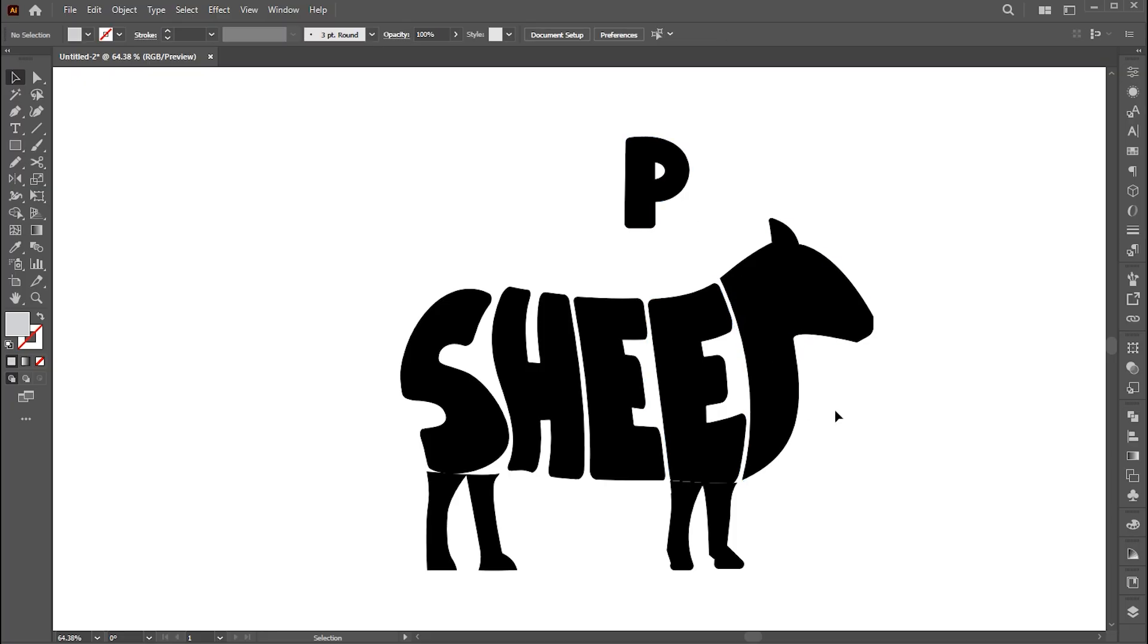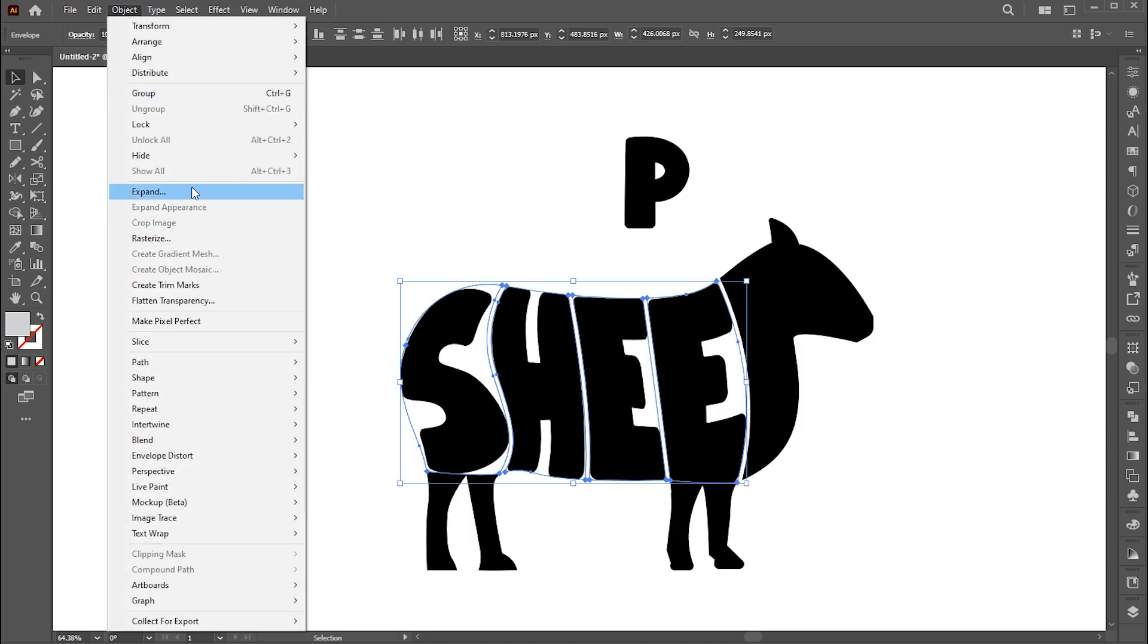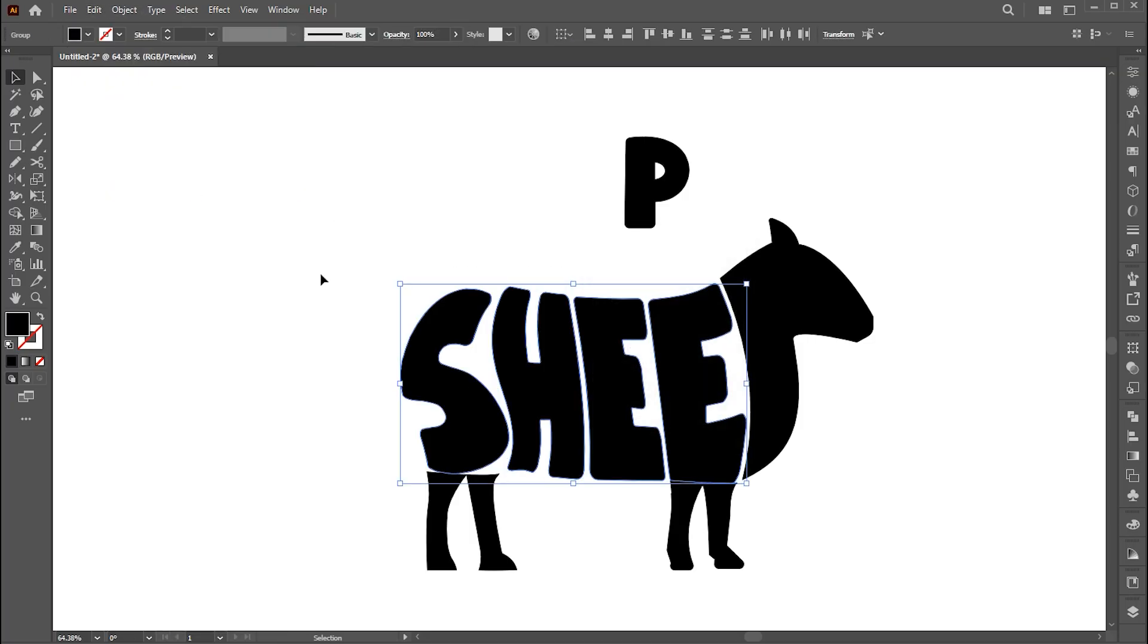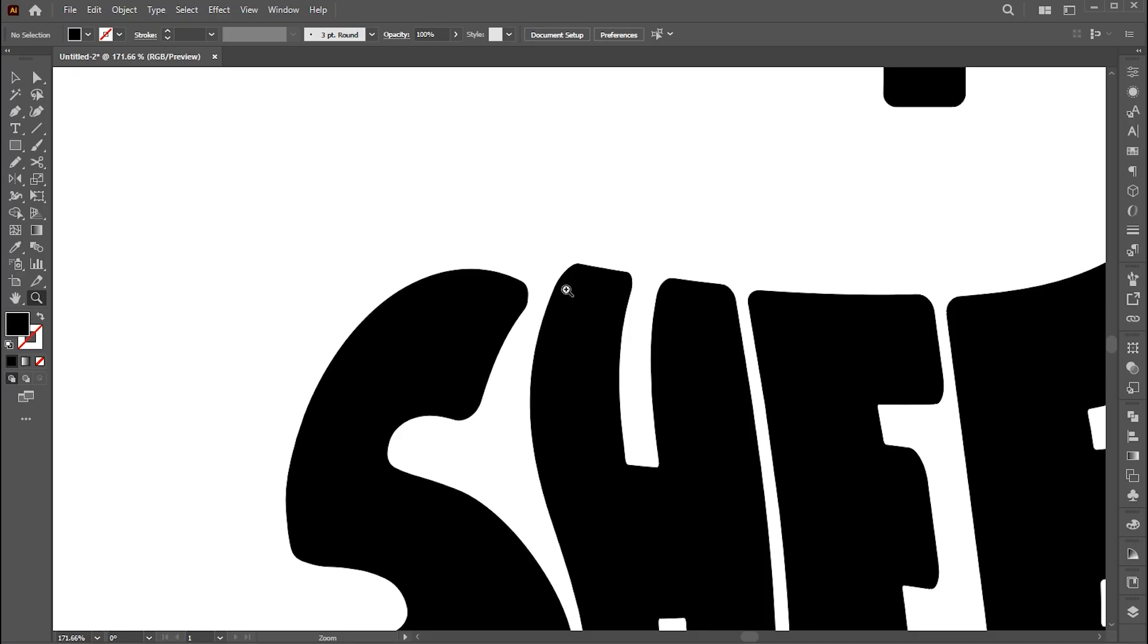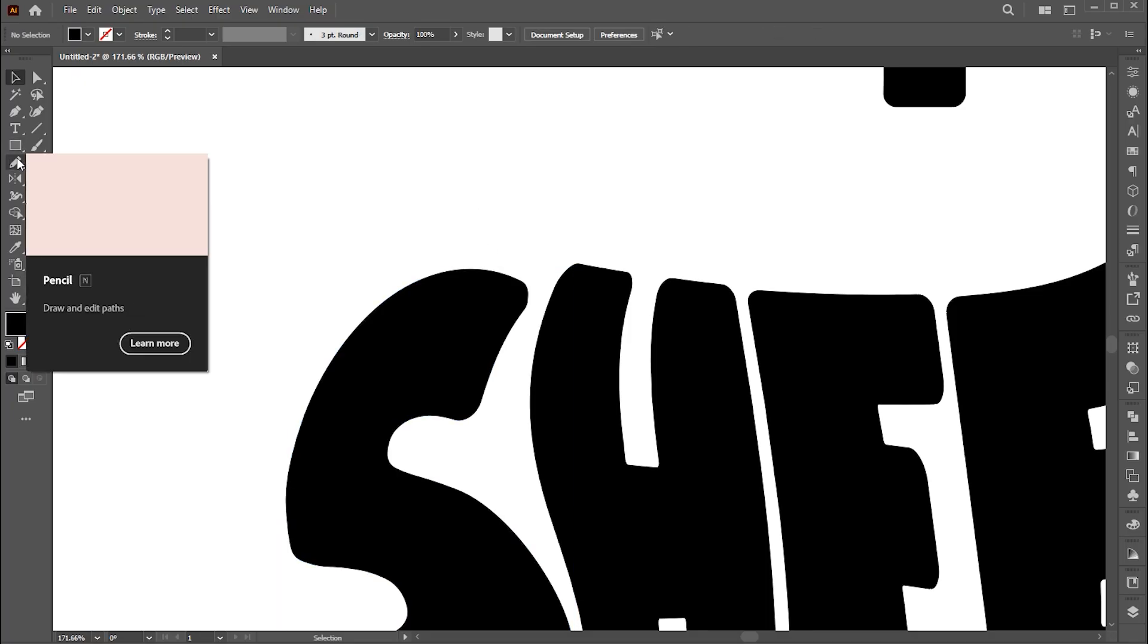For the letter P, I will do it differently. Now select these shapes and expand them. I will do little alterations on it. For this I use a pencil tool.